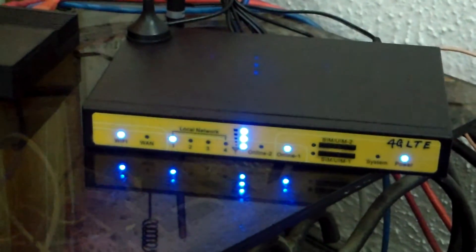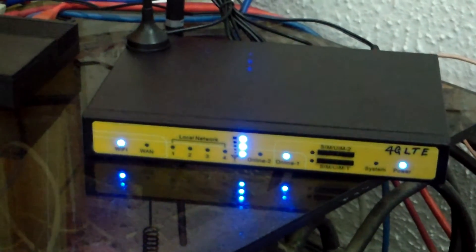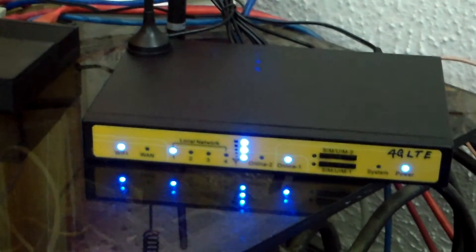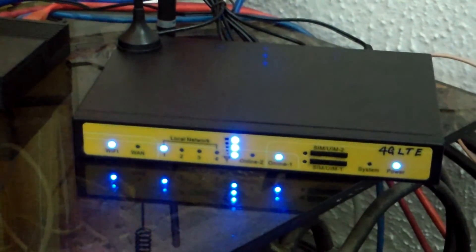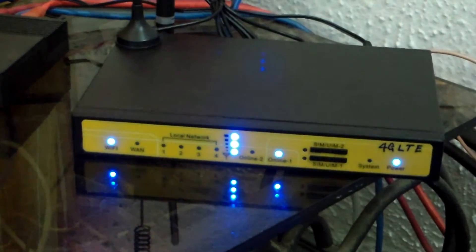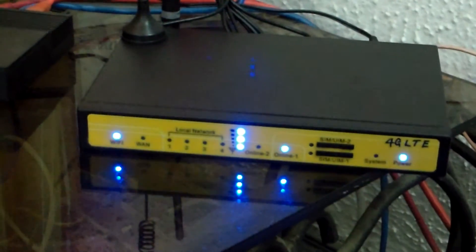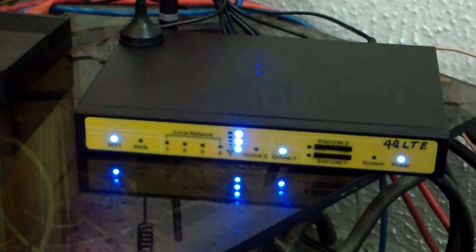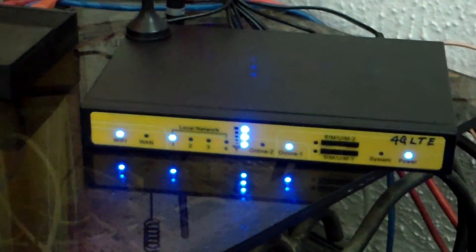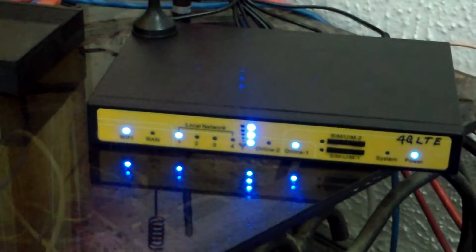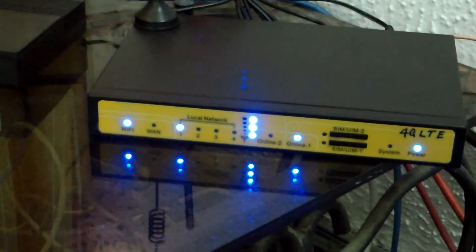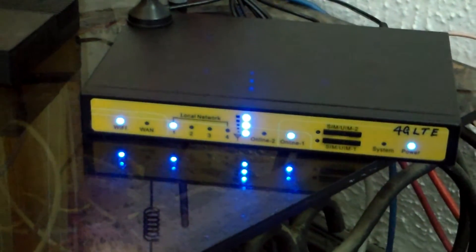Another good thing about this router is that if you log in via the GUI, you can actually see the signal strength for both incoming signals. This helps a lot.